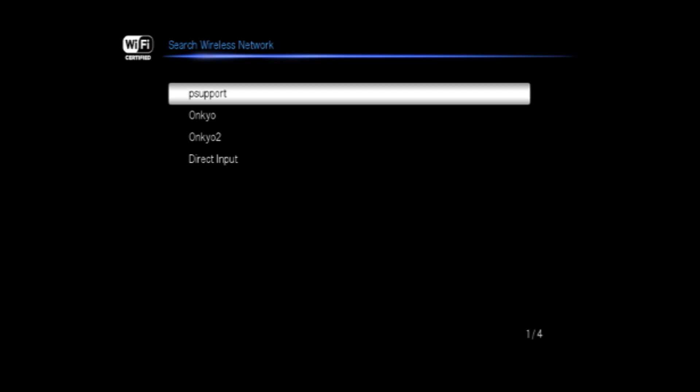Select search wireless network and then press enter. A list of available access points is displayed. Select the access point you wish to connect to and then press enter.